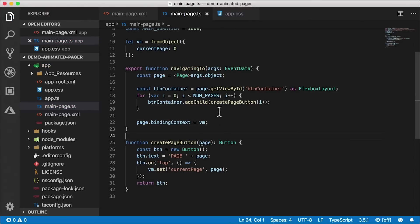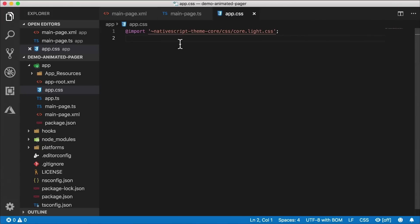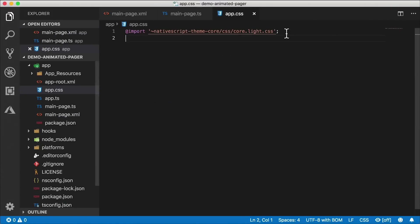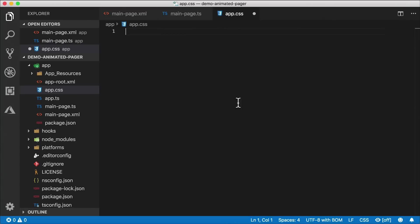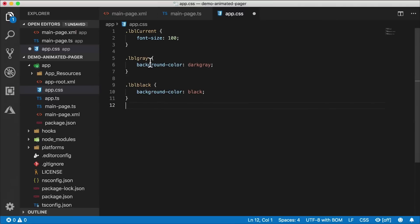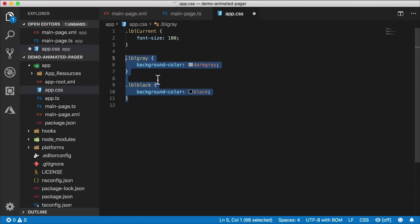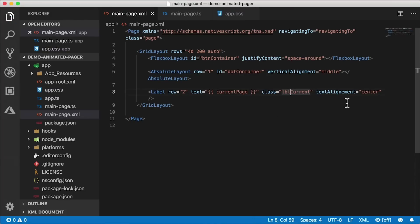In order to actually see the page in large font, we need to add some styles. I have the class 'label current' on that label, so in our app.css I'll remove that import and paste in a few styles. There's 'label current' where we set the font size to 100. These other styles are for the dots, which we'll use a little bit later.